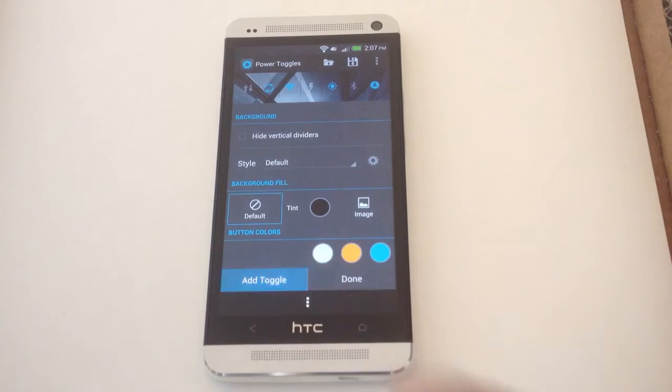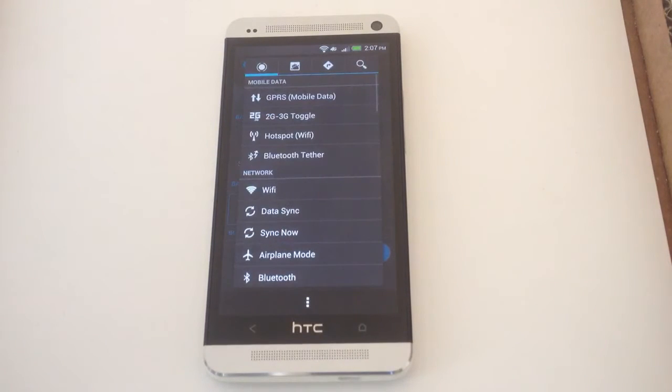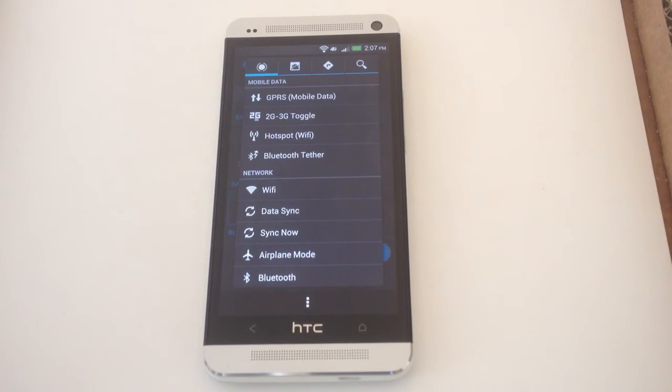You can add more toggles for anything you can think of, any wireless, sound, brightness, settings.